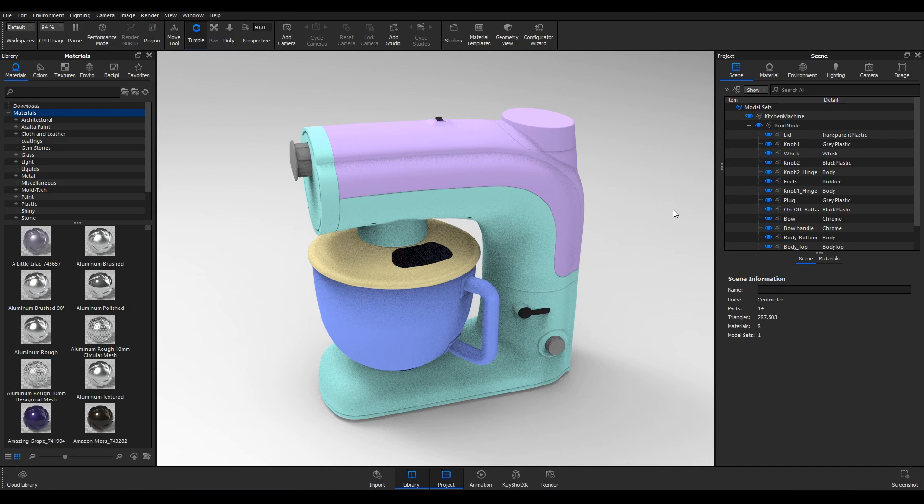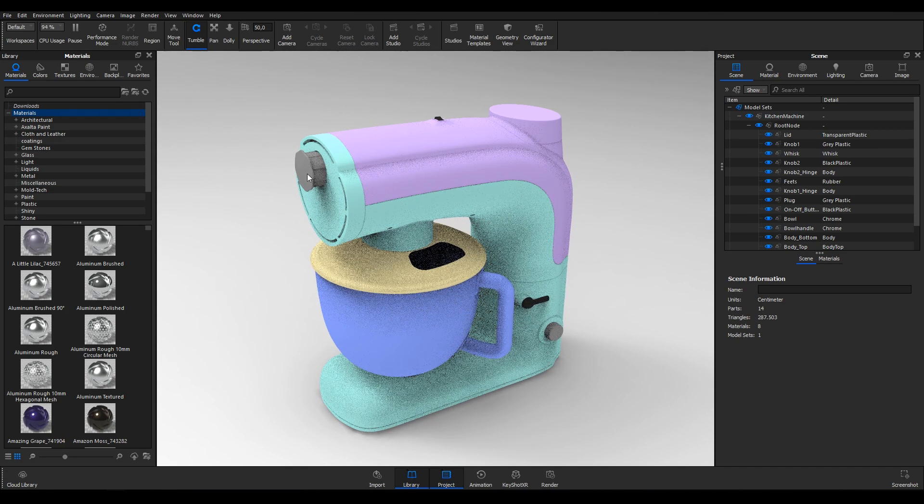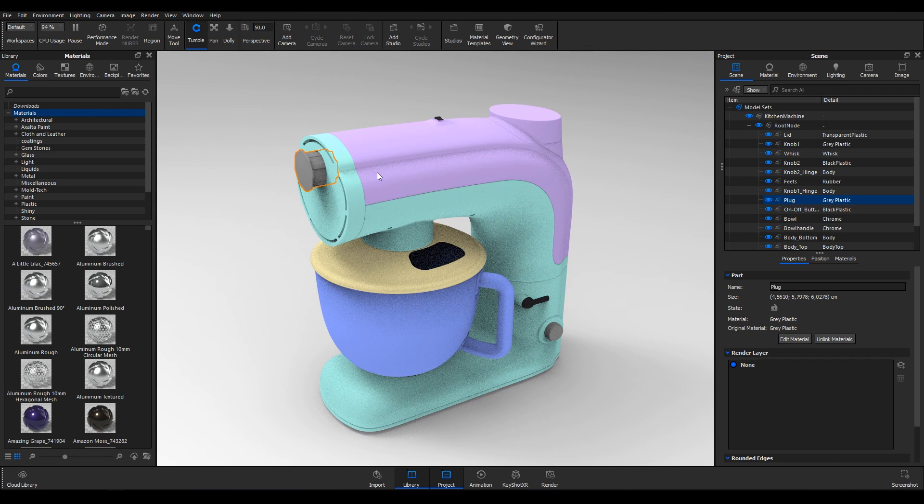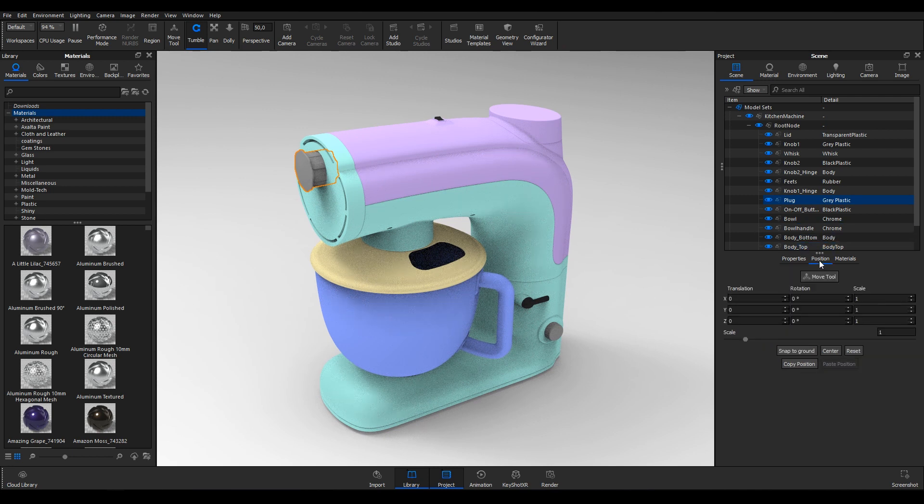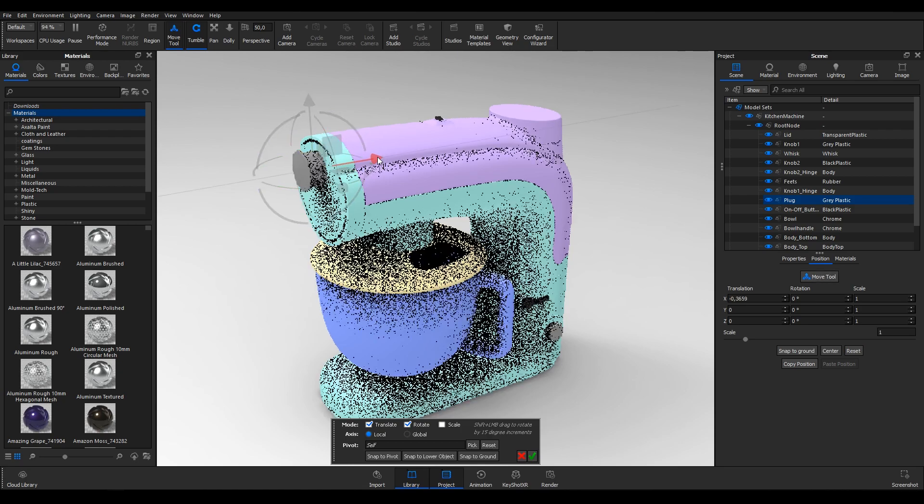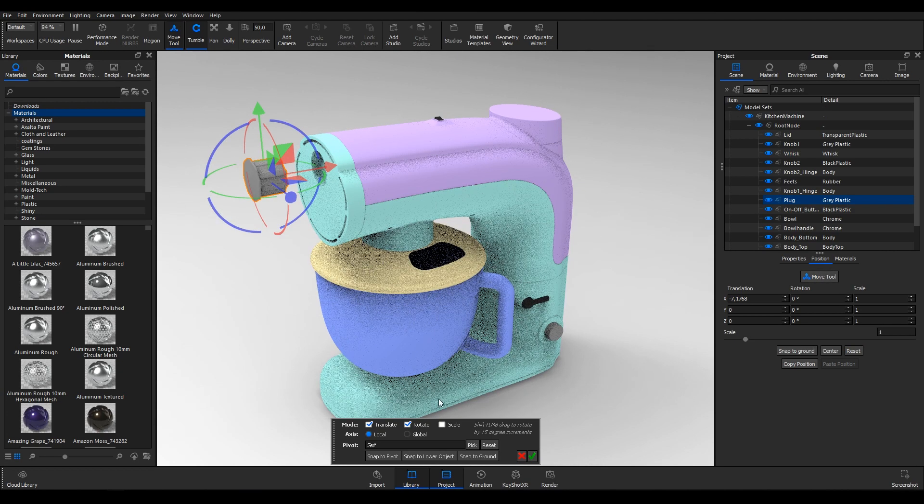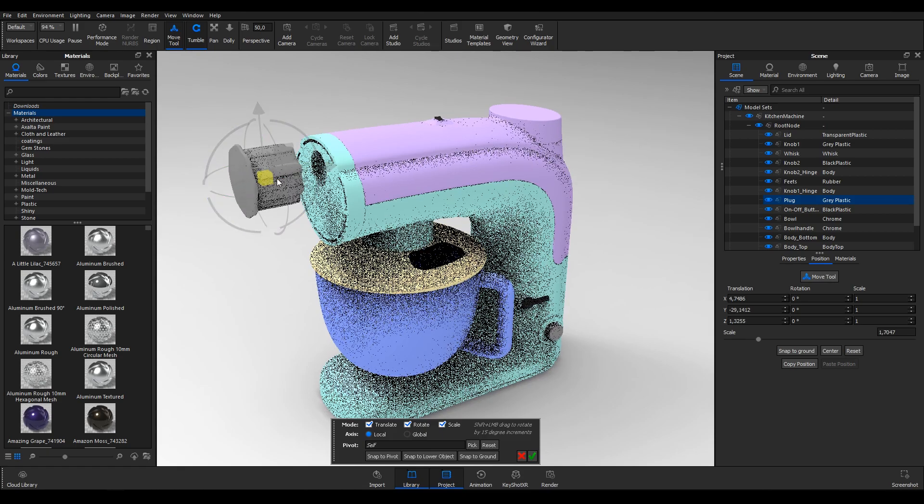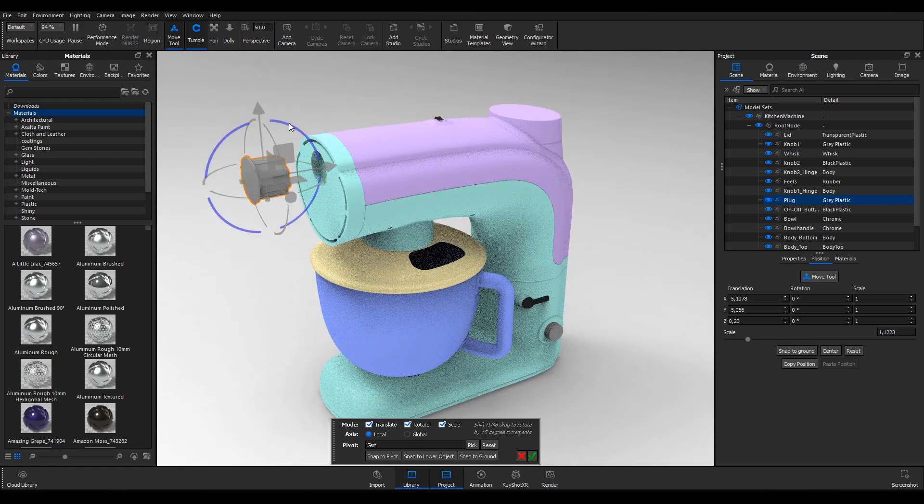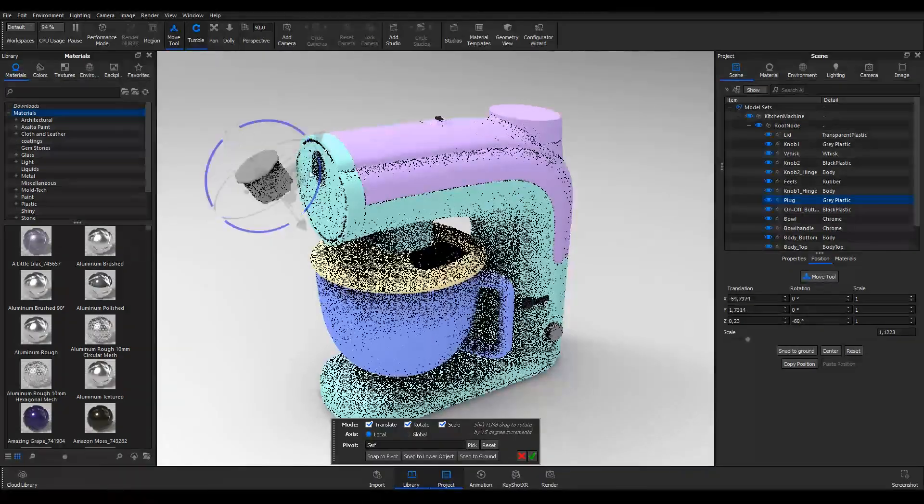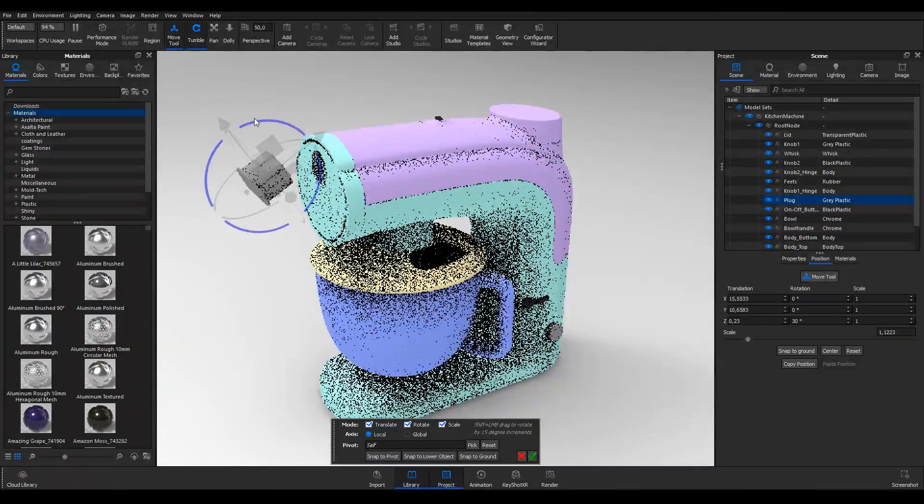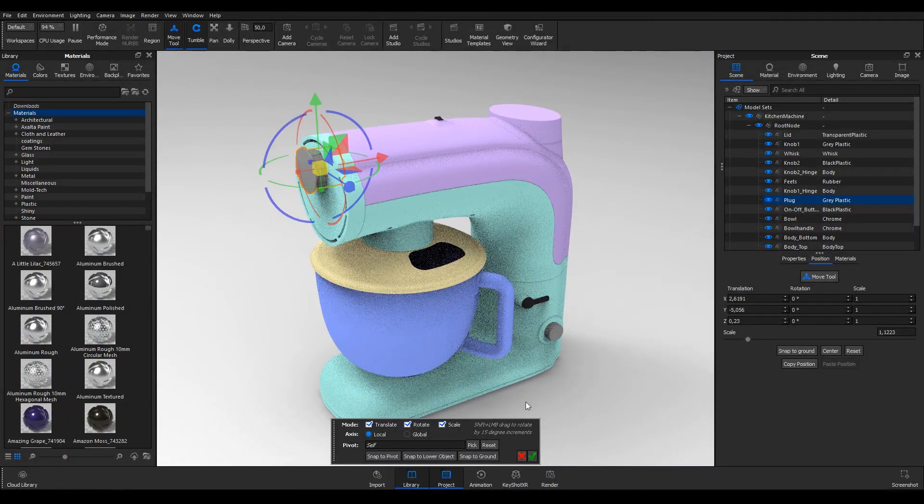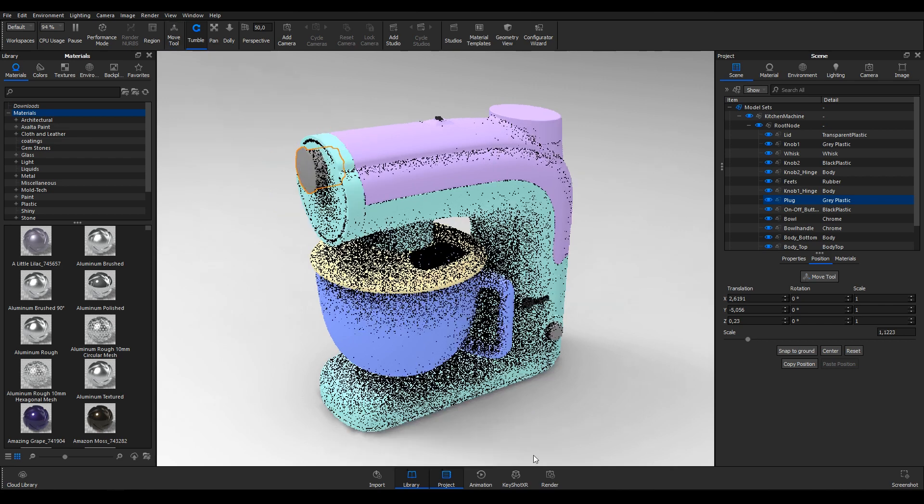The model and individual parts can be translated, rotated and scaled. To do so, select the part you want to move, select the Position tab below the scene tree and hit the Move Tool button. You can also right click the part you want to move and hit Move Selection. Use the Move Tool handles to translate, rotate and scale as needed. Hold down Shift to snap the rotation to 15 degree increments. Hit OK if you're happy with the changes or hit the red X or Escape on your keyboard to cancel the changes.